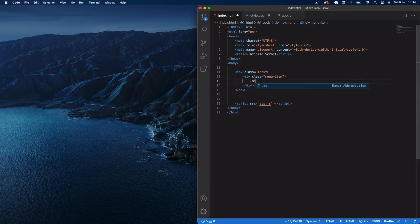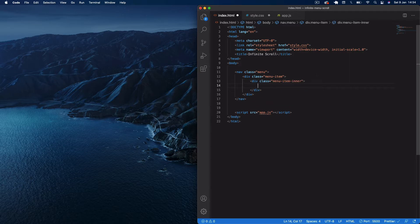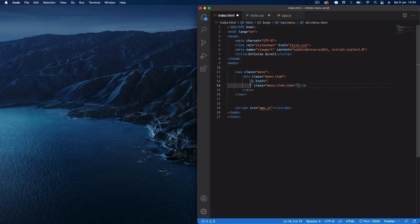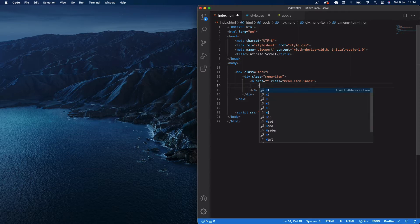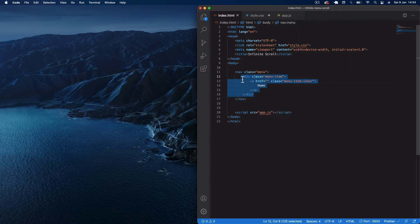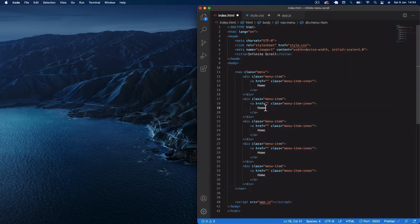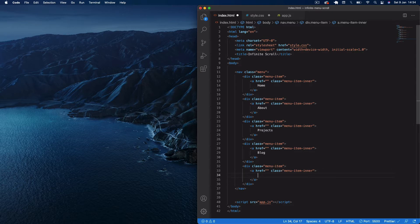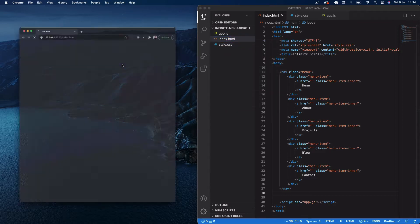Inside the nav we'll add a div with a class of menu-item, and within that div an anchor tag with a class of menu-item-inner. In this anchor tag we create our first link: Home. Then copy that menu-item div down four more times for five links total. The second link is About, the third is Projects, the fourth is Blog, and the fifth is Contact. That's nearly it for our HTML.